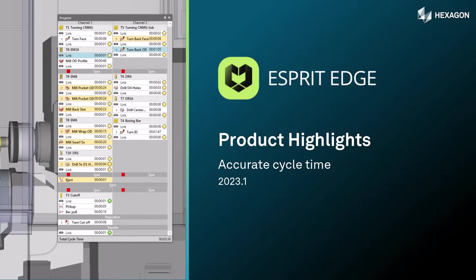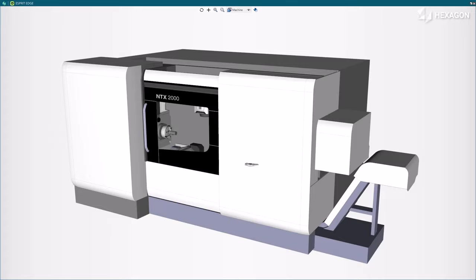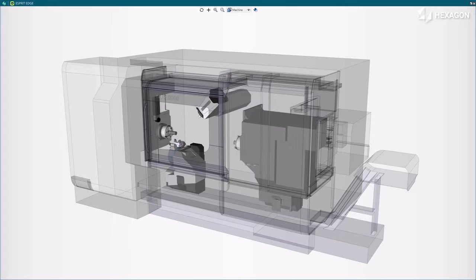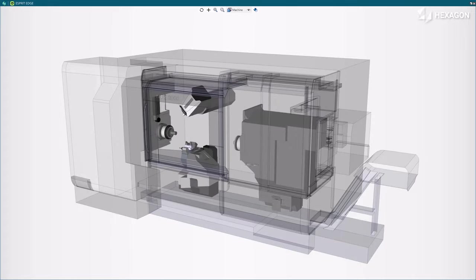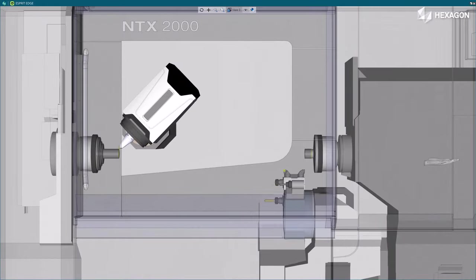This video describes the accurate cycle time in Esprit Edge. Accurate cycle time from the digital twin simulation is now available without running the simulation.